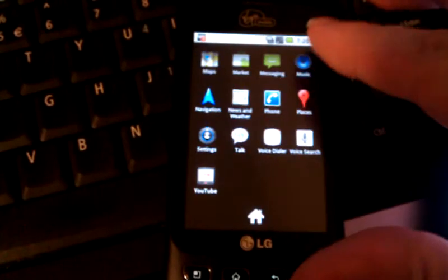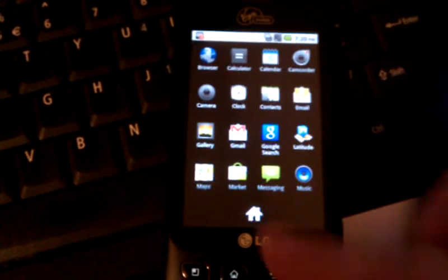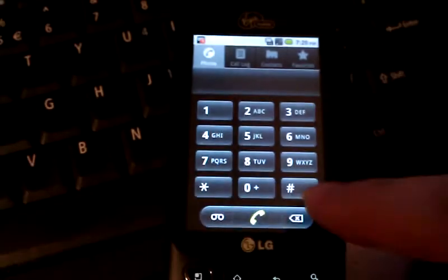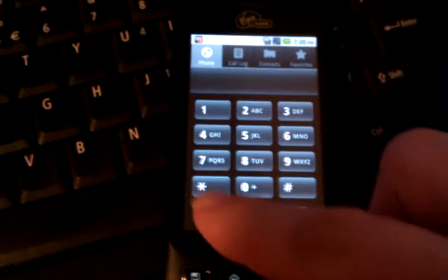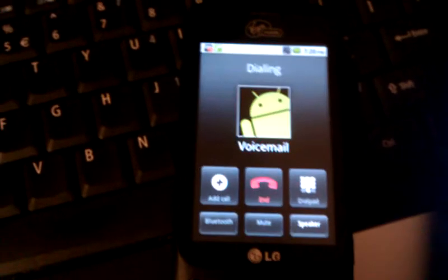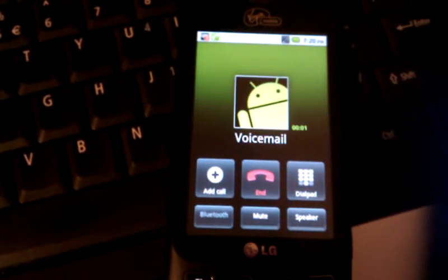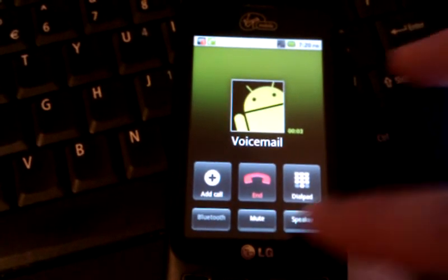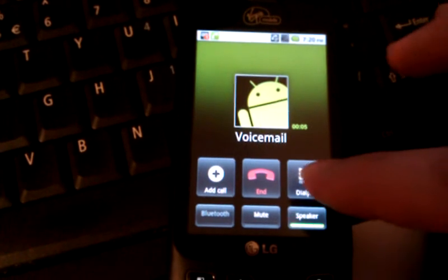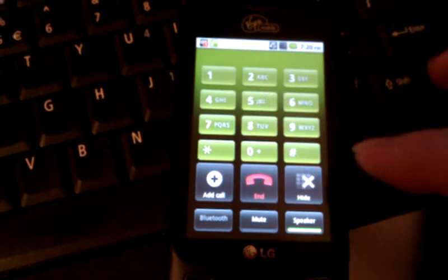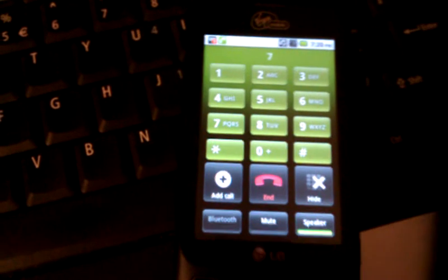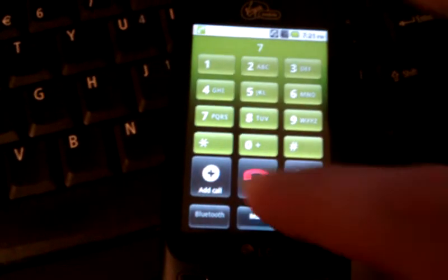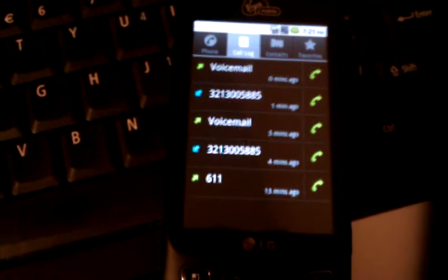Gotten rid of all the Sprint bloatware. And then we've also got the dialer. When you press voicemail it actually does what you expect it to, which is to call voicemail. And you can see the voicemail icon right up there.